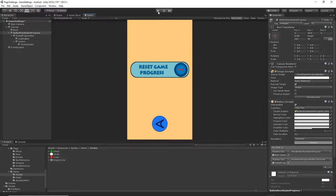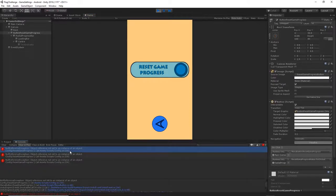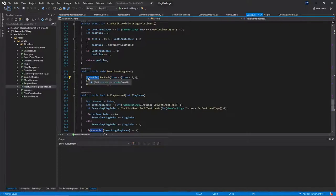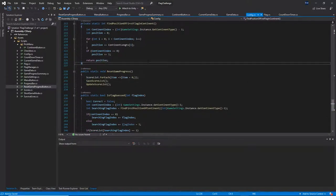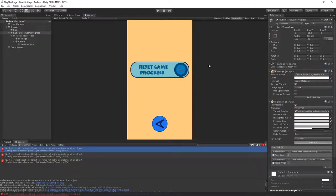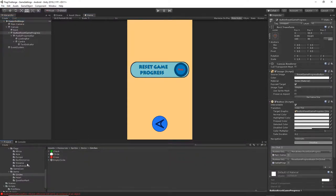Now when we press Start and press the button down, we have a problem. The score list is not recognized — this is because we need to start our game from the main menu. Let's stop the game, save everything, and go to our Scenes > MainMenu.